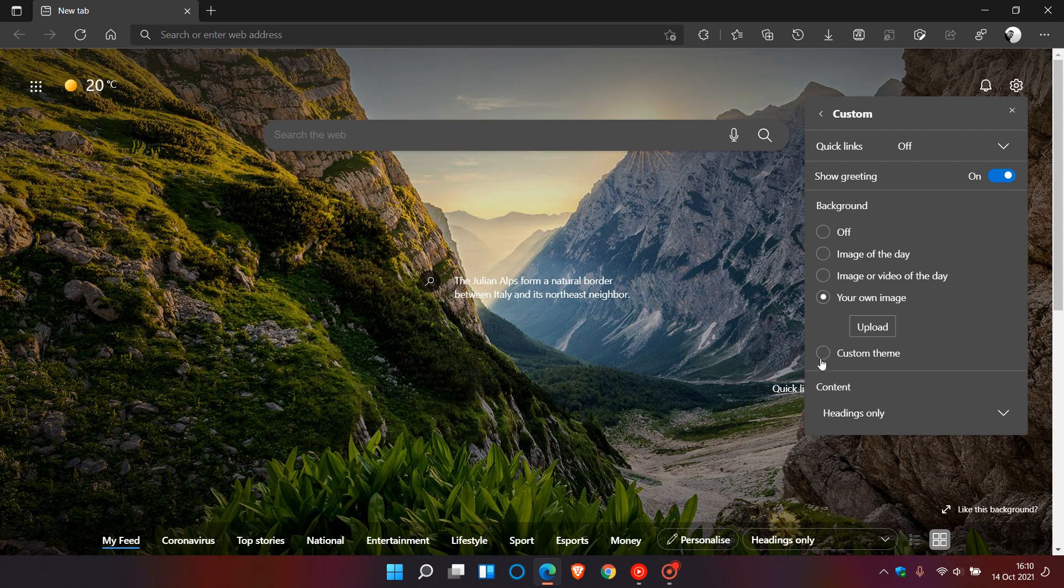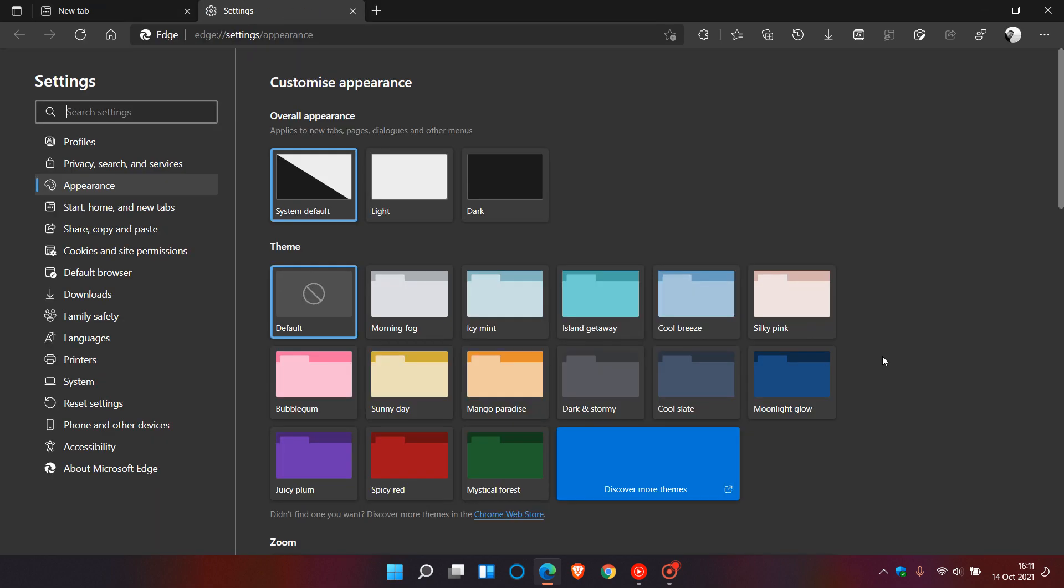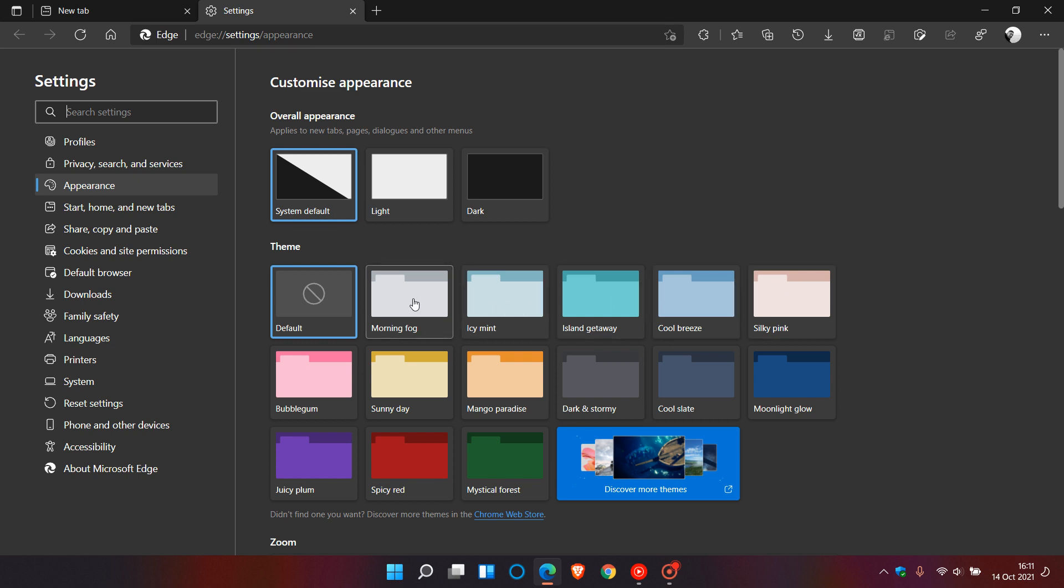and custom theme and if you click on manage this takes you to the custom appearance in the settings menu in the browser where you can apply your own theme to the new tab page in Microsoft Edge.